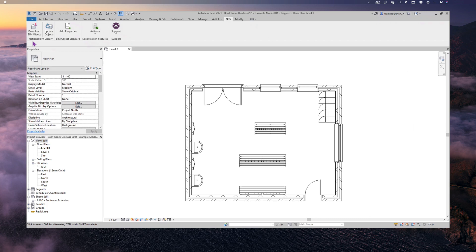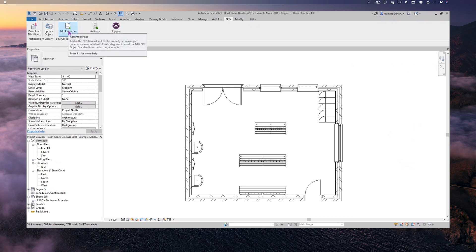The National BIM Library is soon to be replaced by NBS Source. You can download both manufacturer objects and NBS generic objects. To the right of that we've got Update Objects, which enables you to apply any updates that a manufacturer or NBS makes to objects. We've also got the option to Add Properties, which enables you to add NBS general and COBie property sets as project parameters associated with Revit categories.